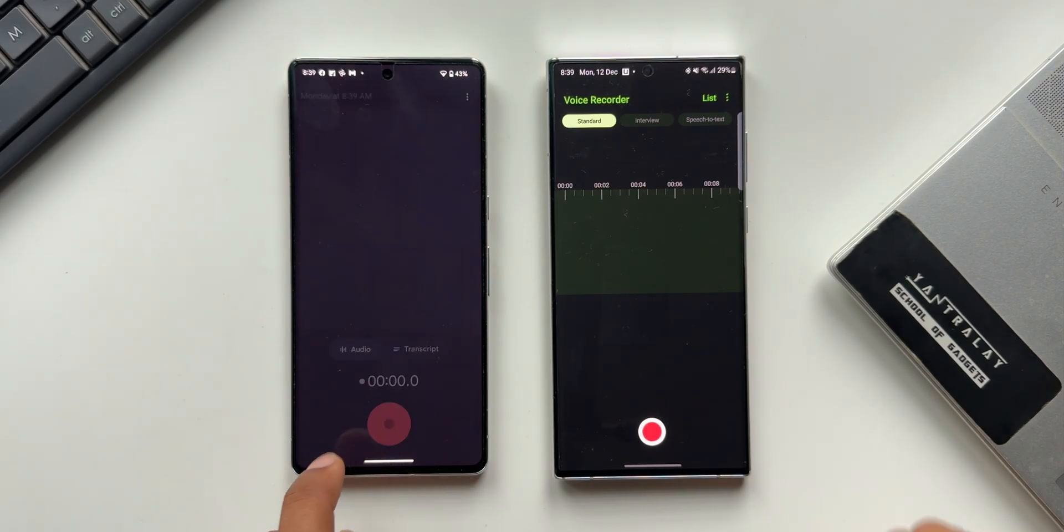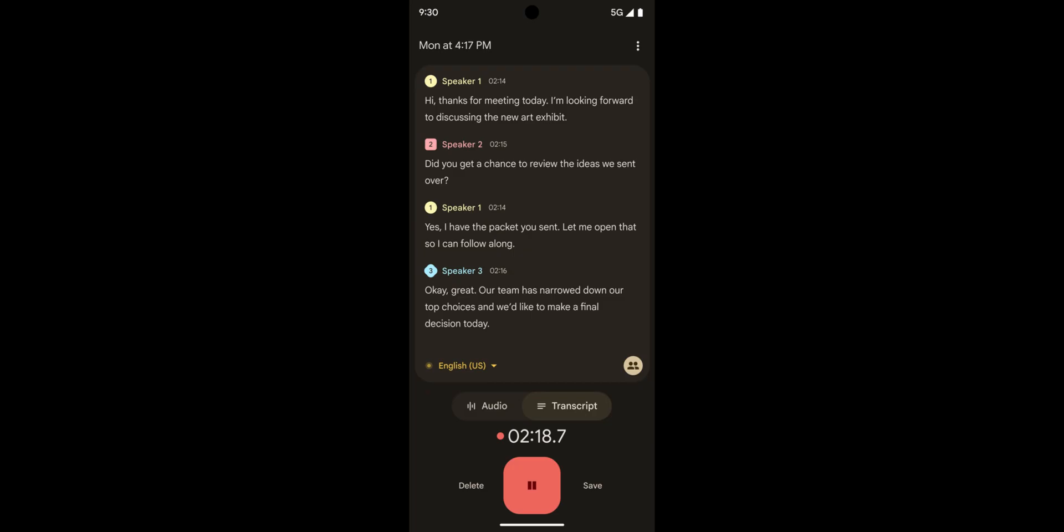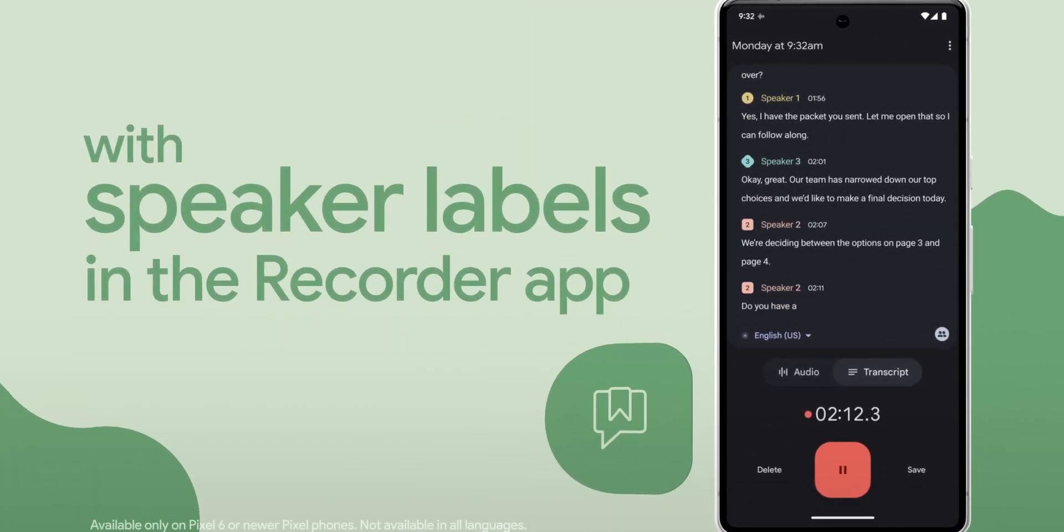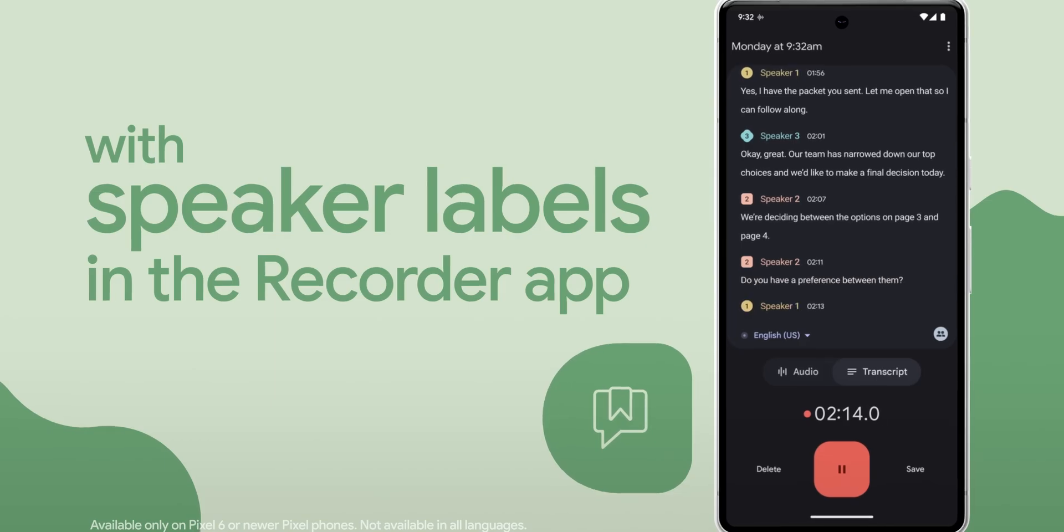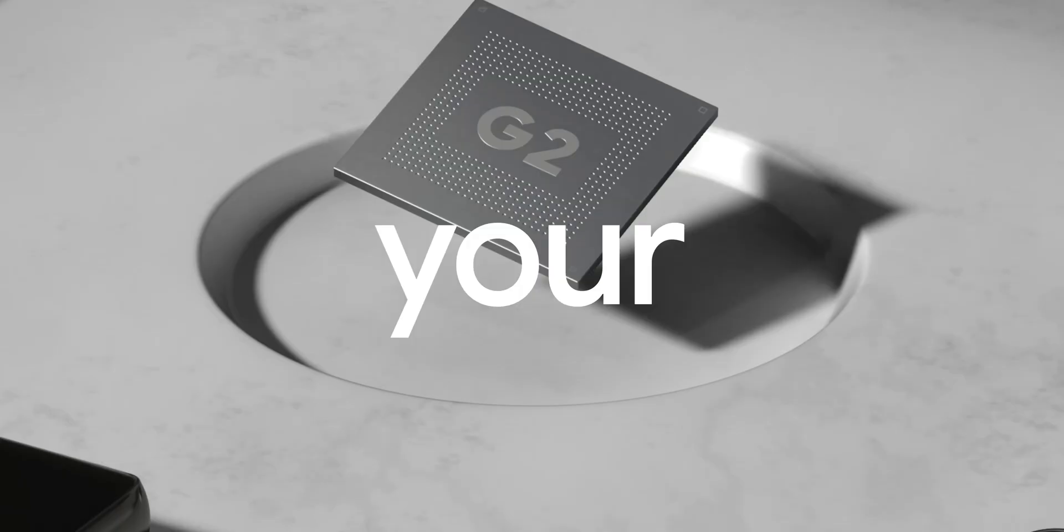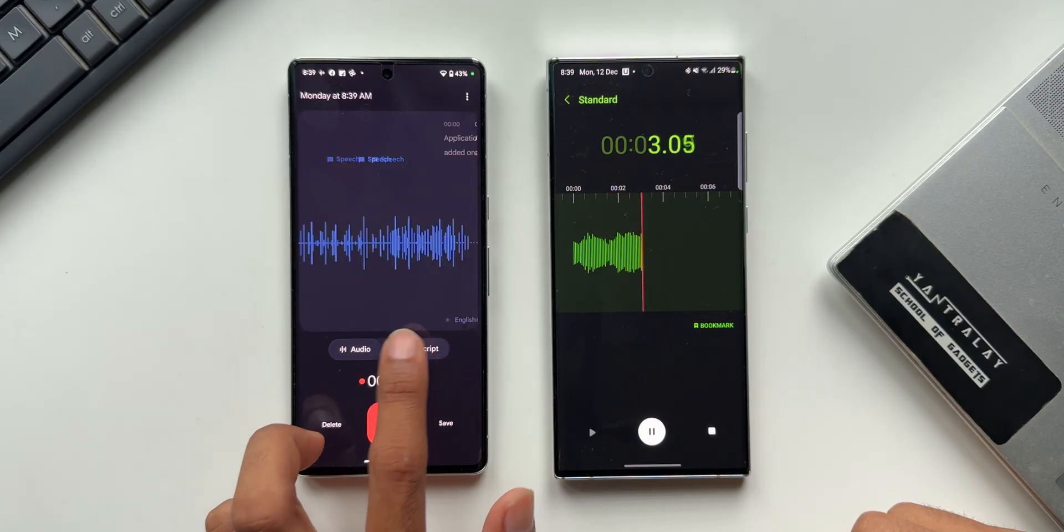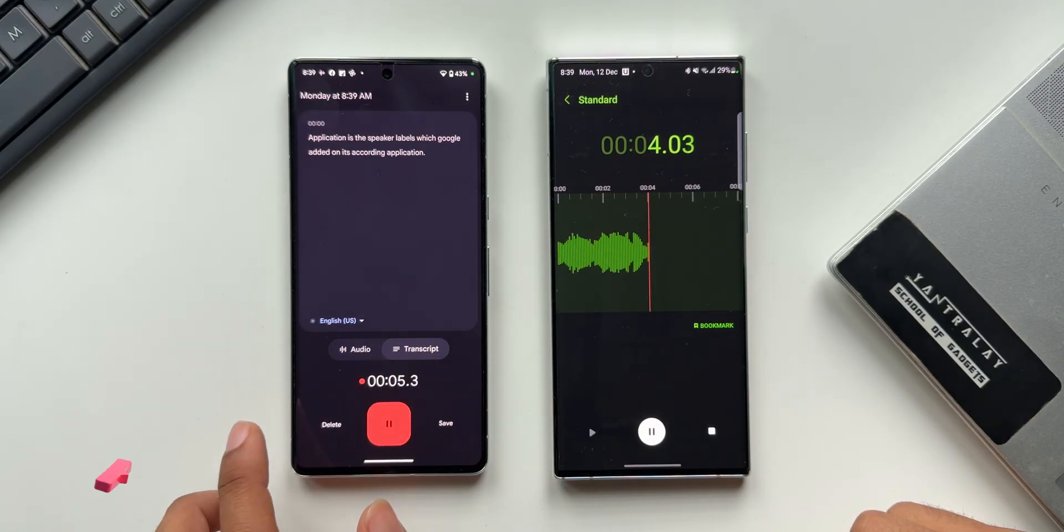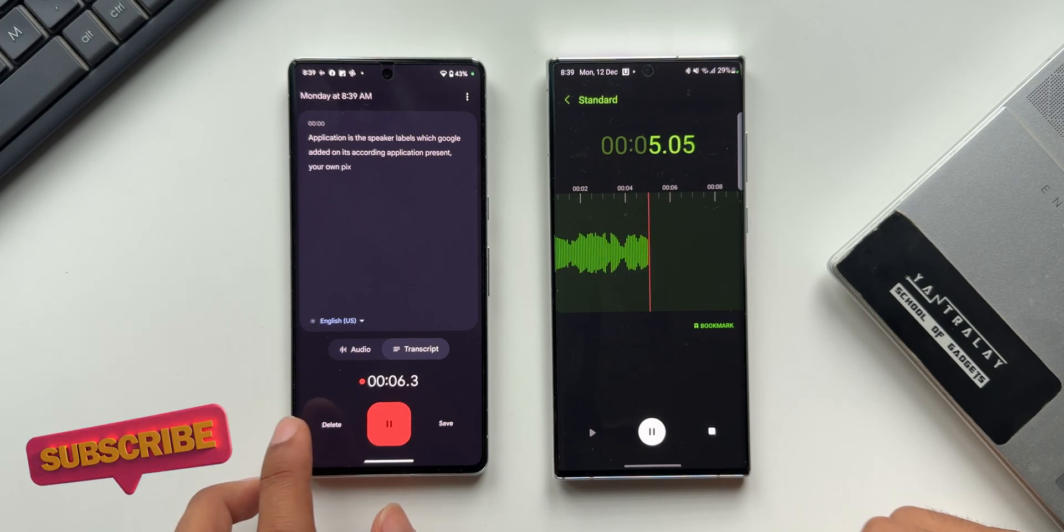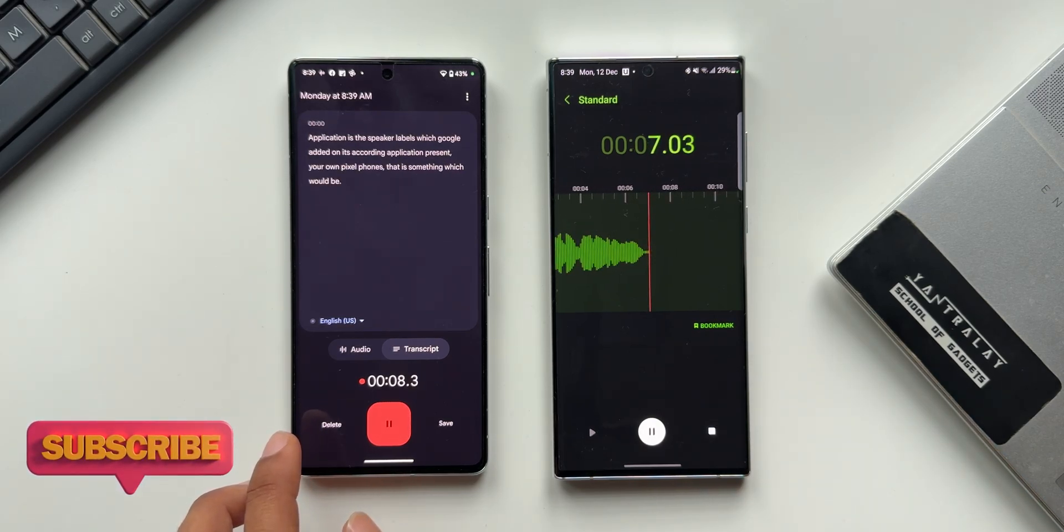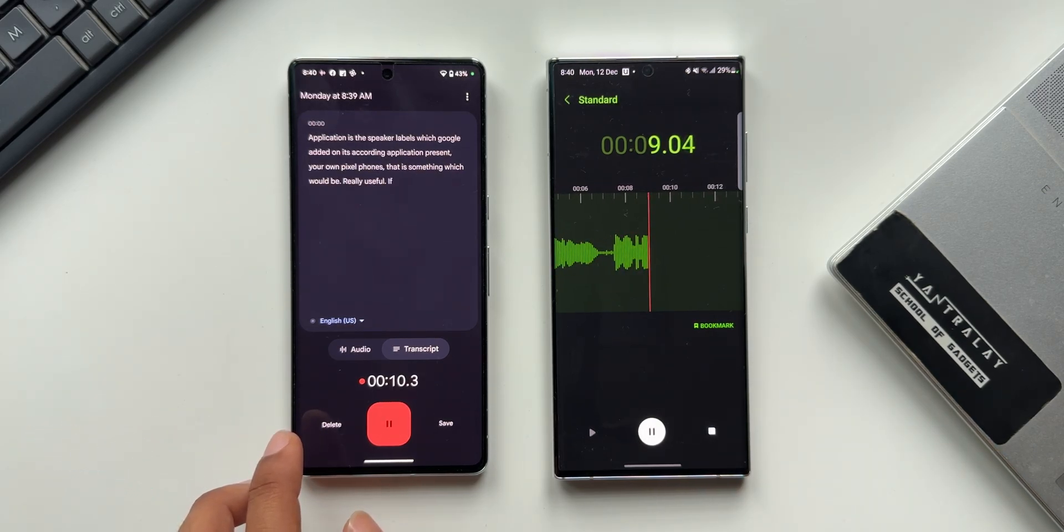Now there is one cool feature I would expect Samsung to add on this recorder application: the speaker labels which Google added on its recording application recently on Pixel phones. That would be really useful if you are recording a conversation or if you're in an interview. You can use the transcript option to record the conversation with speaker labels. That would be amazing.